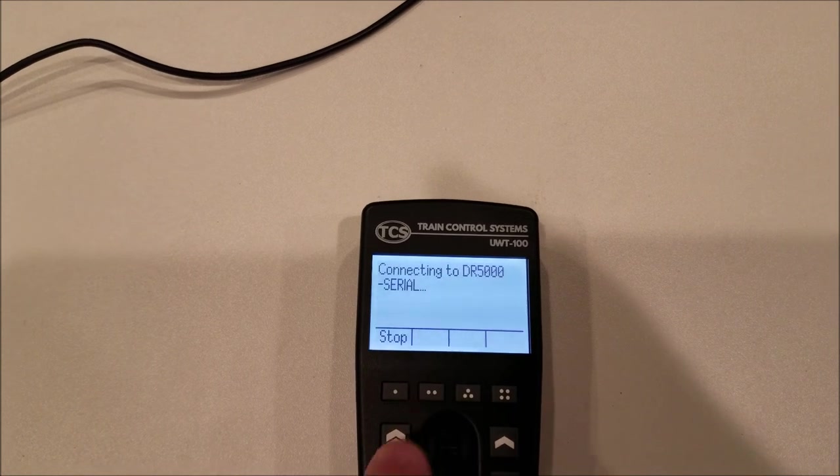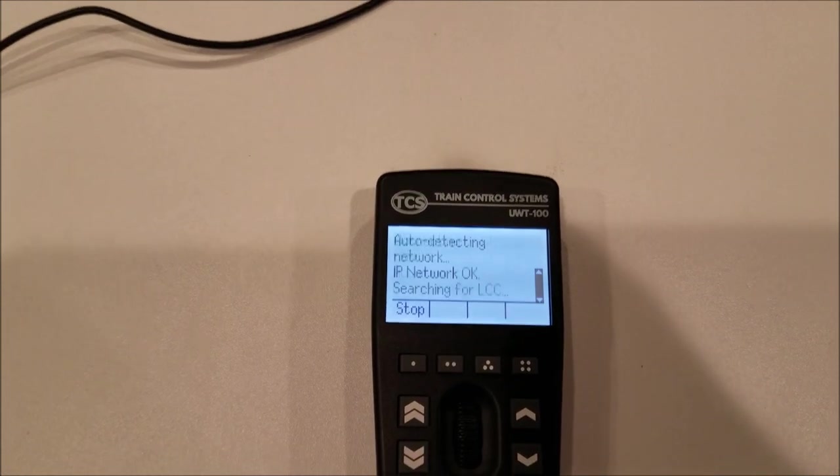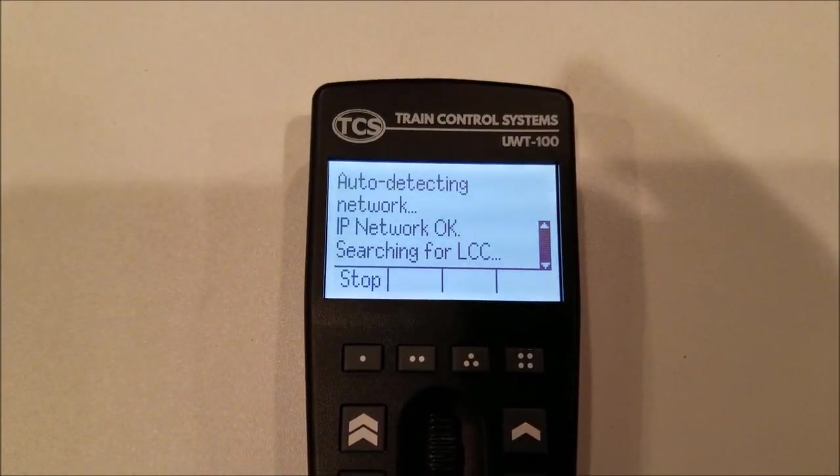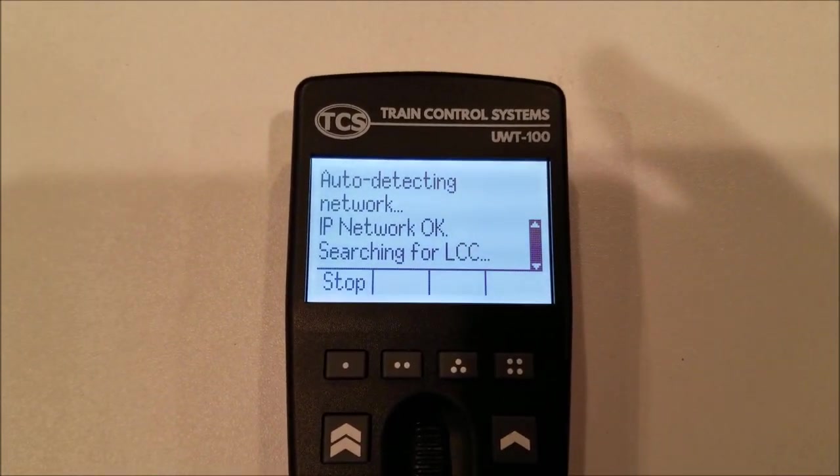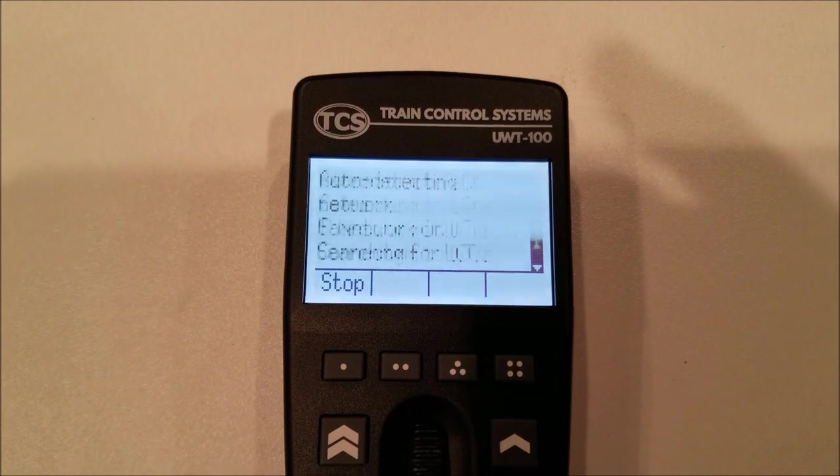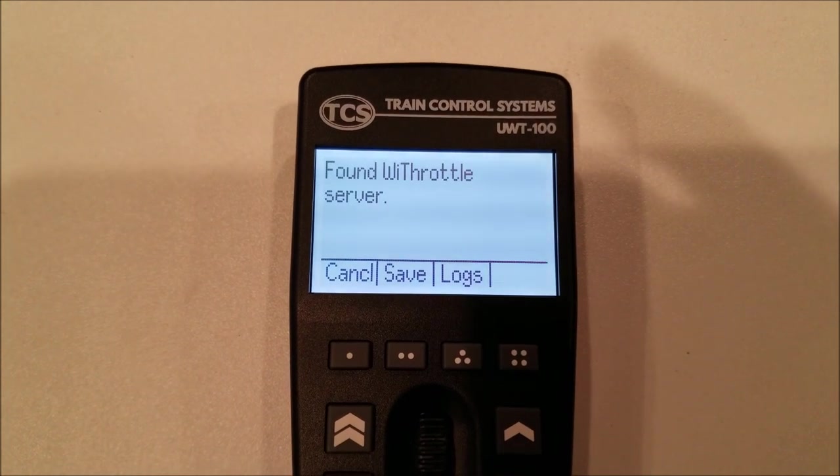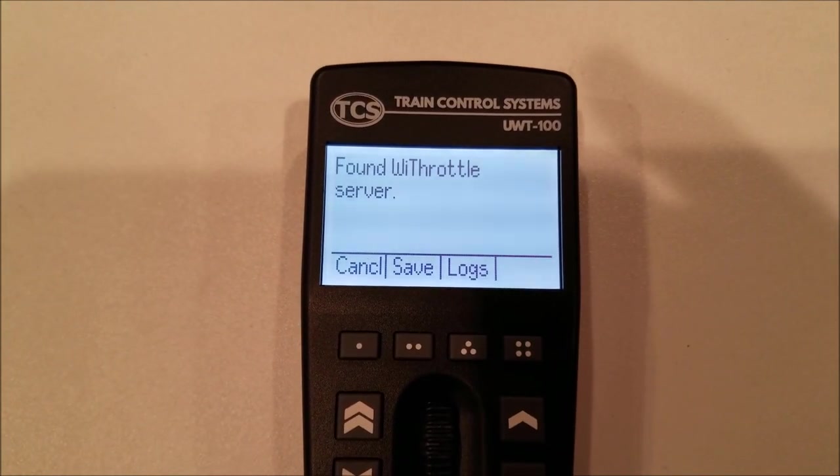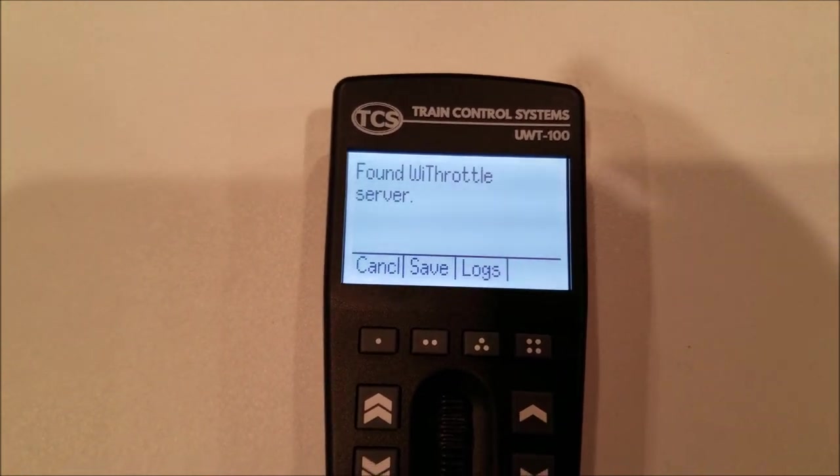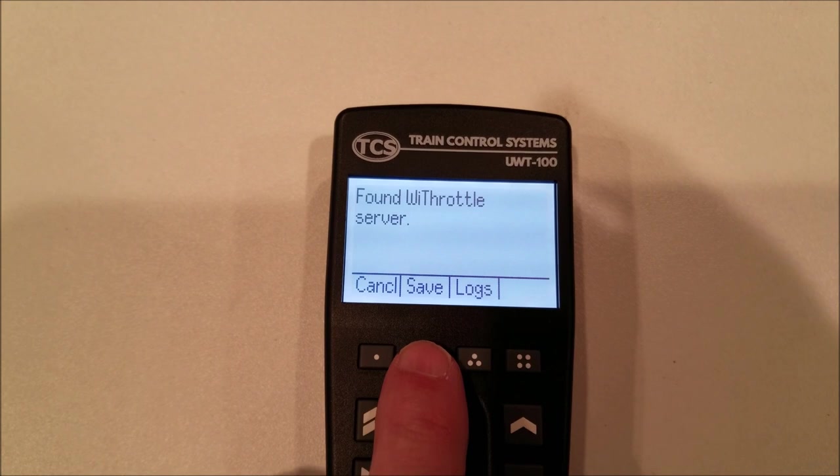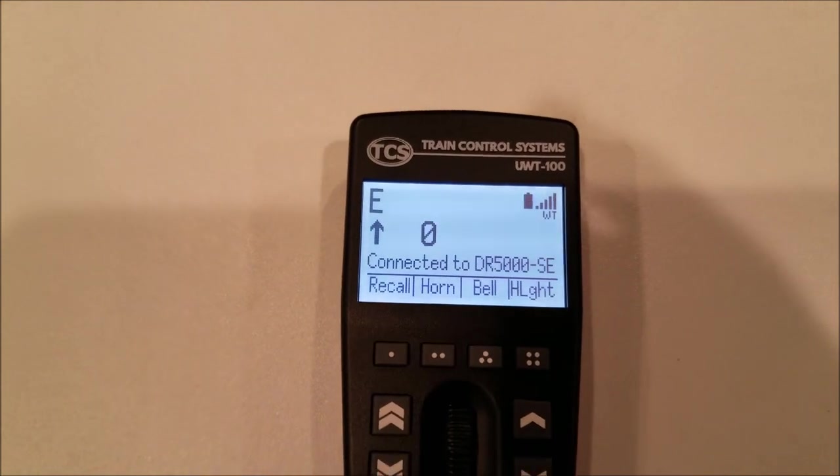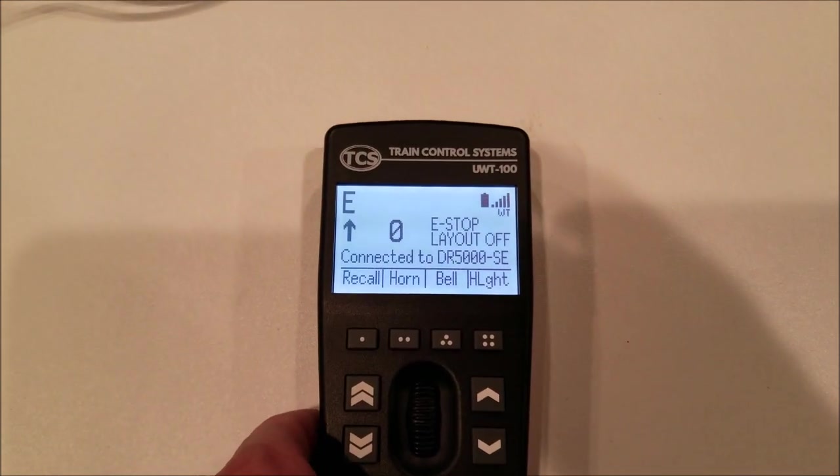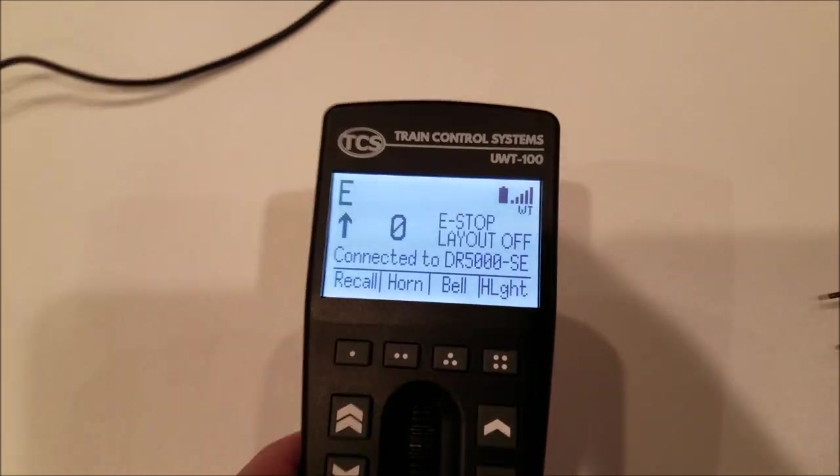And it's connecting, acquiring, and it's auto-detecting. And it will search for LCC. It finds the WiFi Throttle server. So we will hit Save, and we are now connected to it.